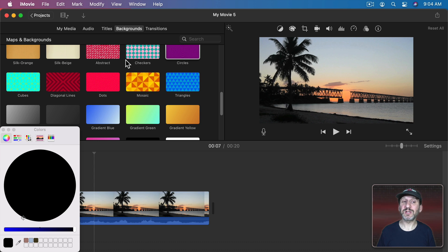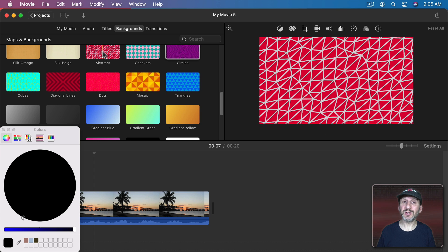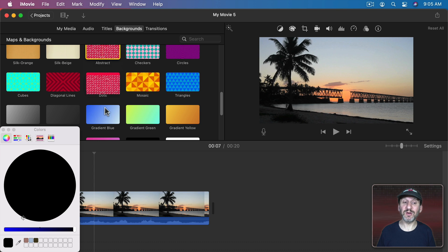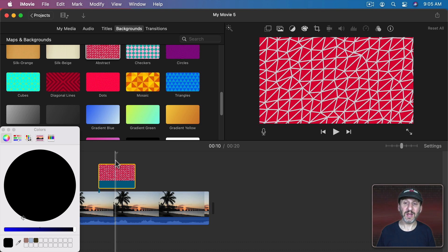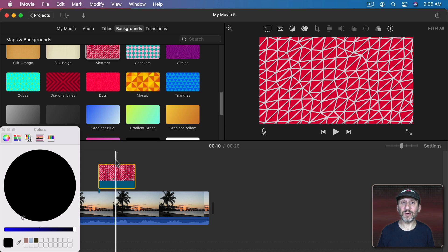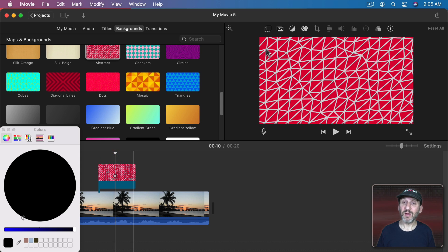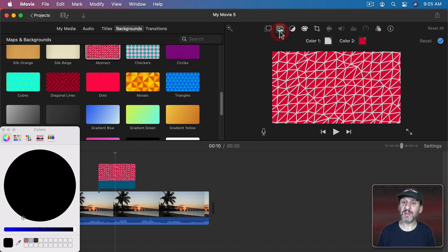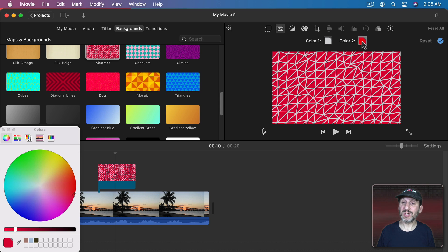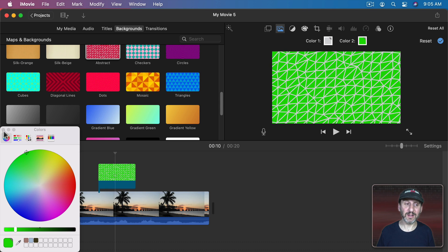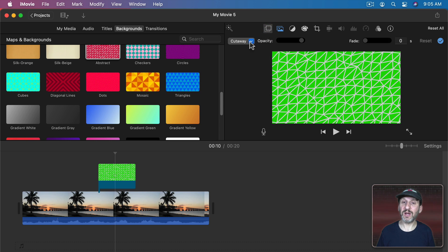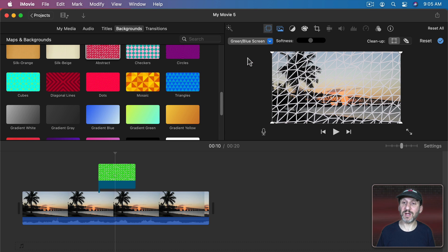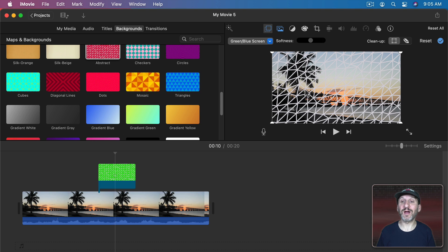Another interesting thing that you could do is you could set an overlay to be a green screen and typically with a regular background that wouldn't matter because the regular backgrounds don't have much green in them. But now that I could actually change one of the colors to make it green, I can then go to the cutaway, change it to green screen, and you could see the green area of this background is now transparent.